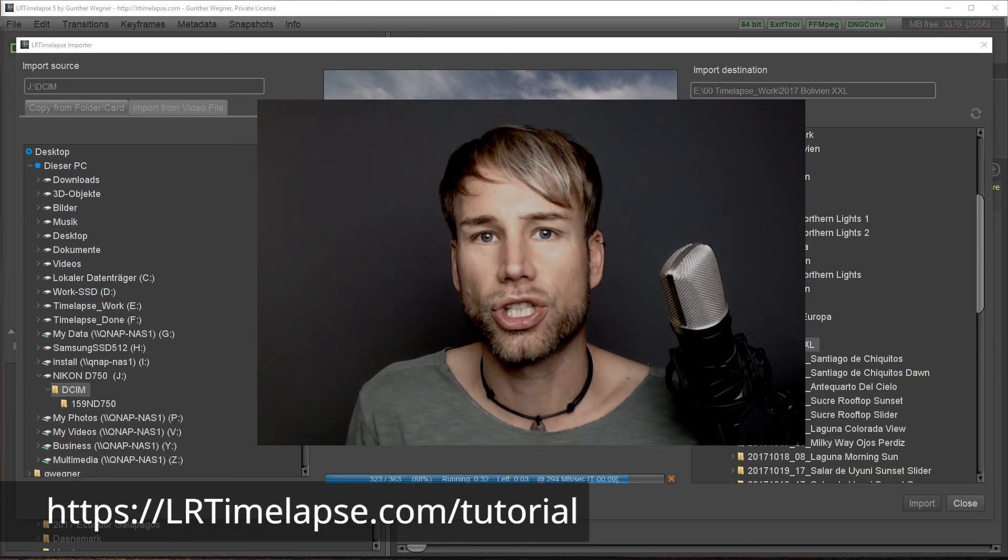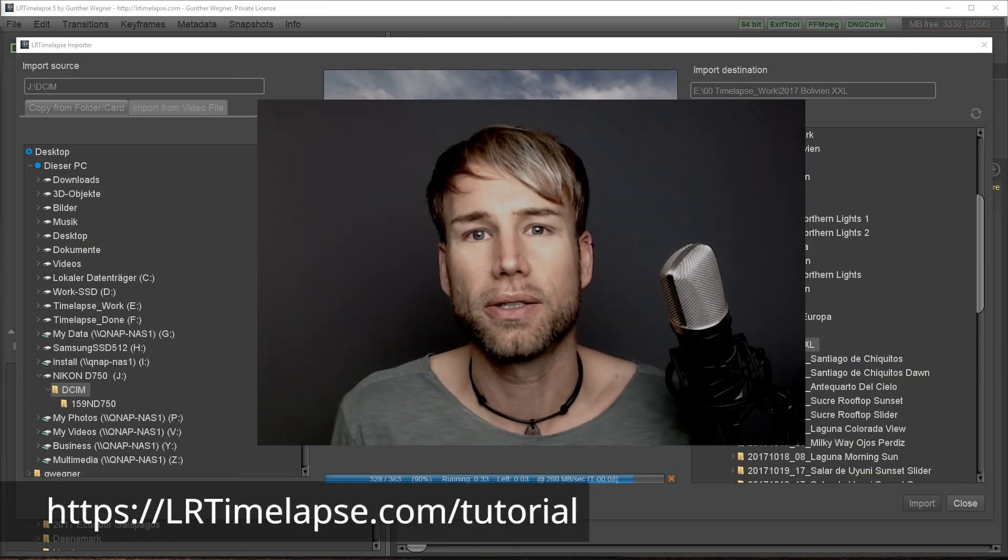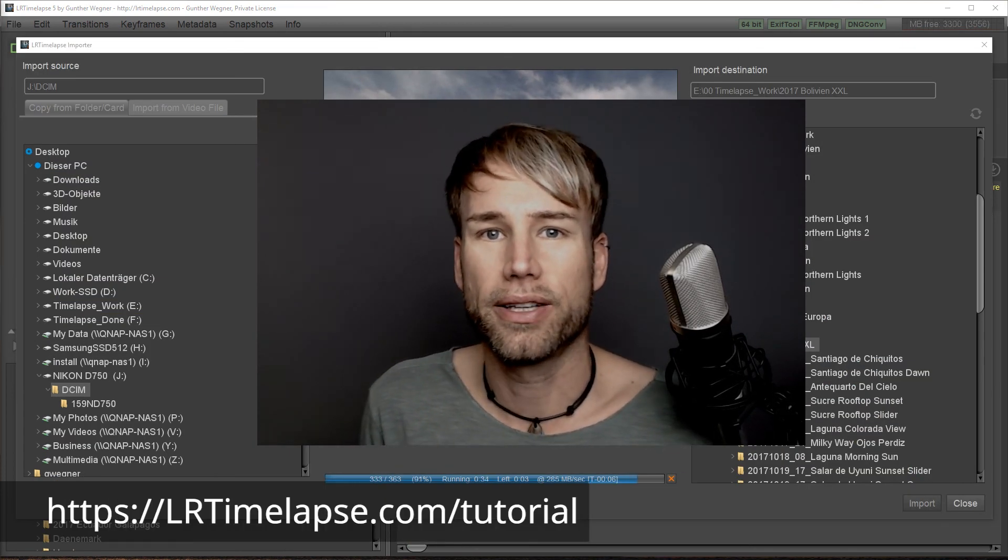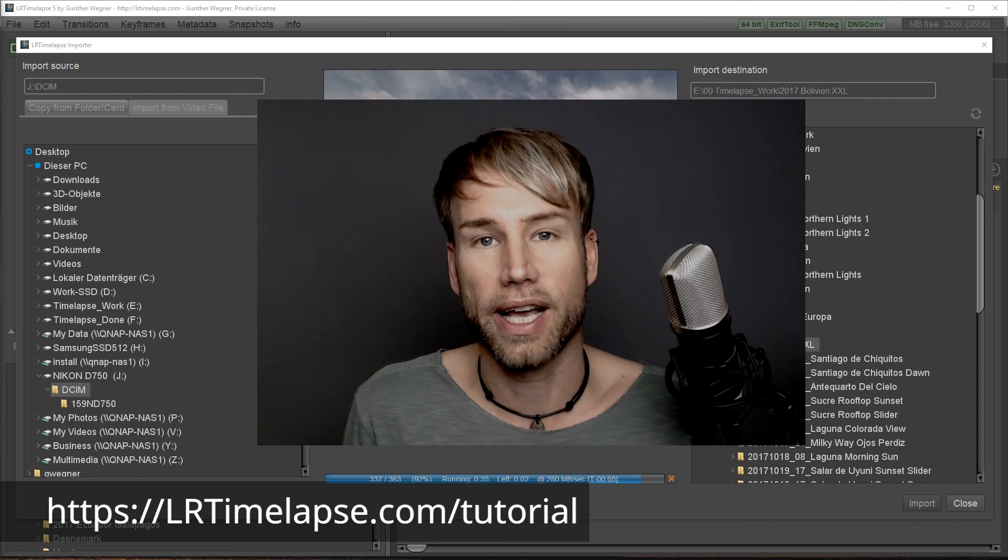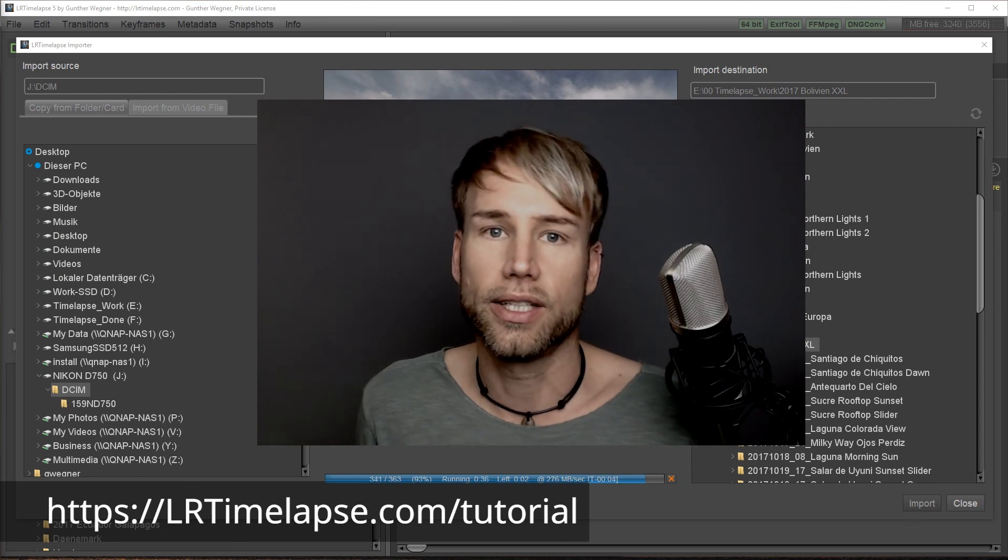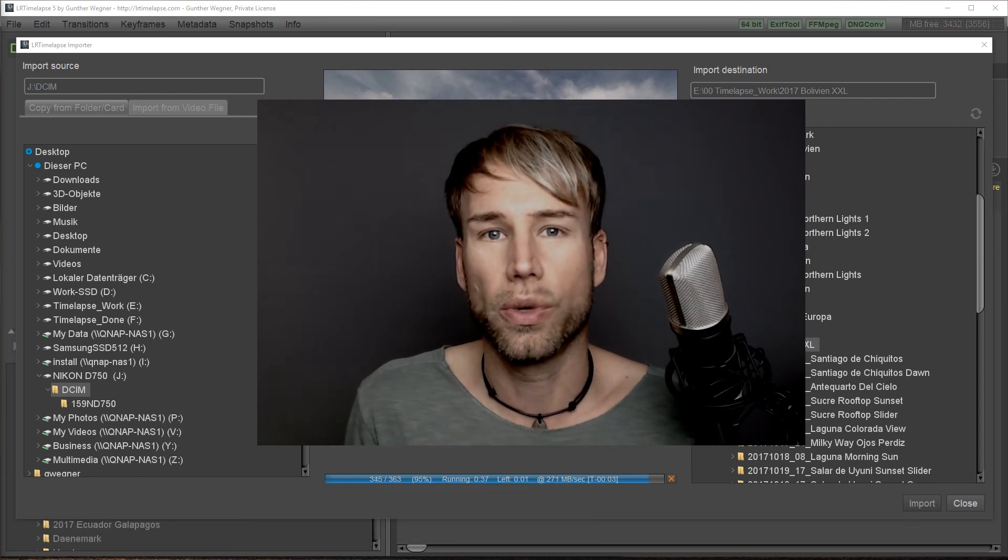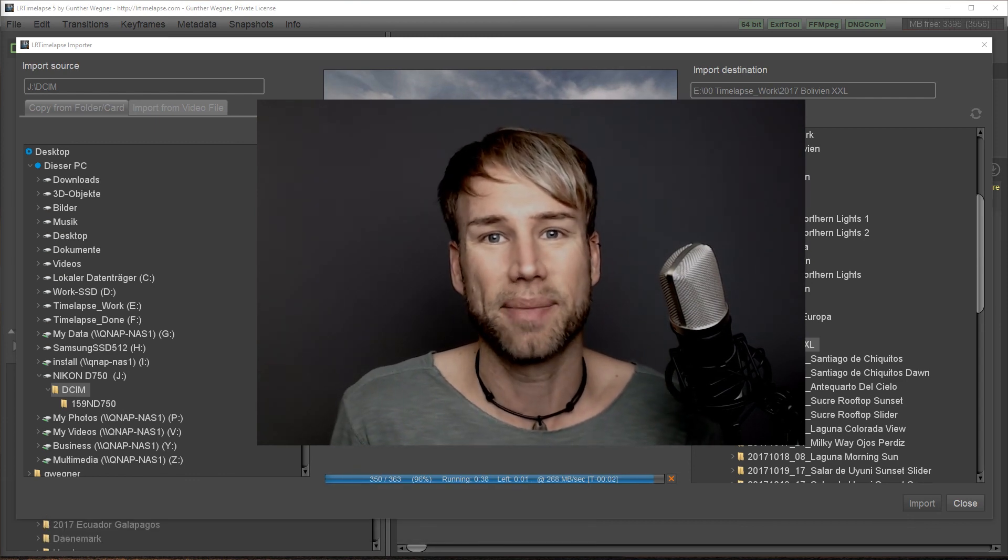Thanks for watching and check out my other tutorial videos as well and enjoy working with LRTimelapse.